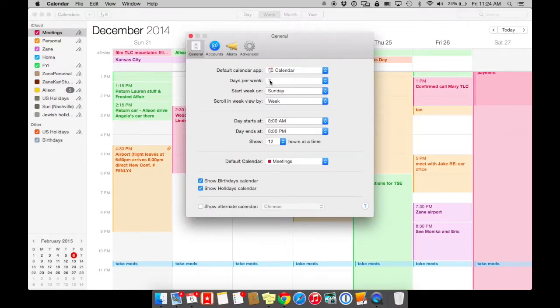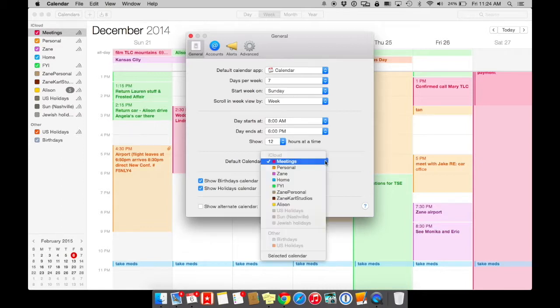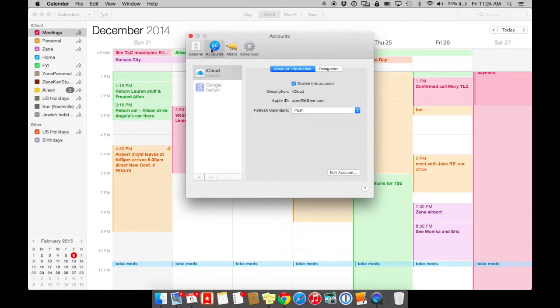I like to see it in seven day view. I start my week on Sunday. You can pick the times that you start. And here's where you set up all of your colors right here. Again, under your accounts, if you have multiple accounts right here, make sure that you understand where you're putting things.